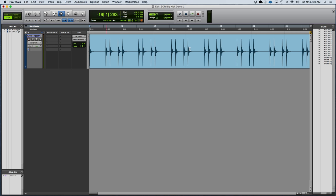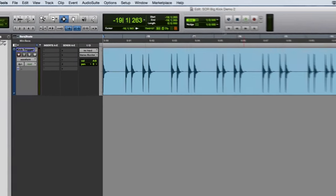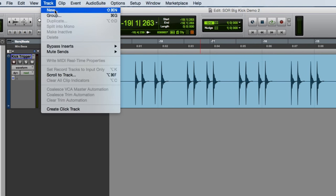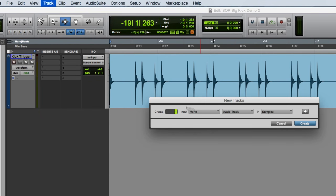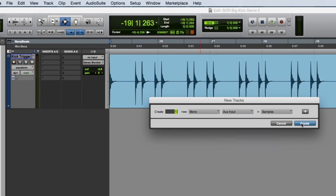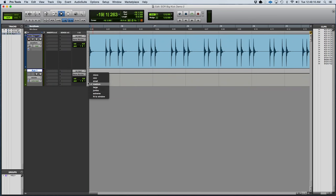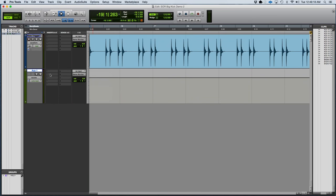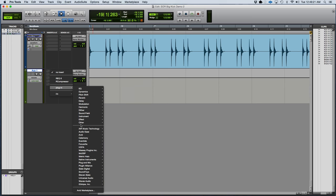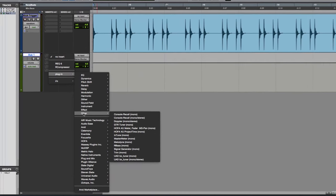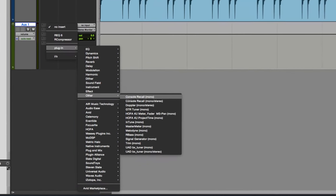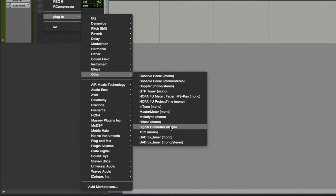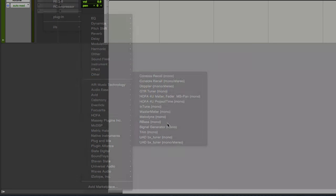So what I need to do is send that to a bus, send that to a gate, and key the gate off of that. I'm going to create a sine wave generator. So I'm going to make a new track here, go under track, new, make a mono aux input track. Hit create, and then I'm going to create a sine wave generator. That's just a standard DigiDesign plug-in. Go down to other, signal generator, and you'll hold a sine wave out of it.